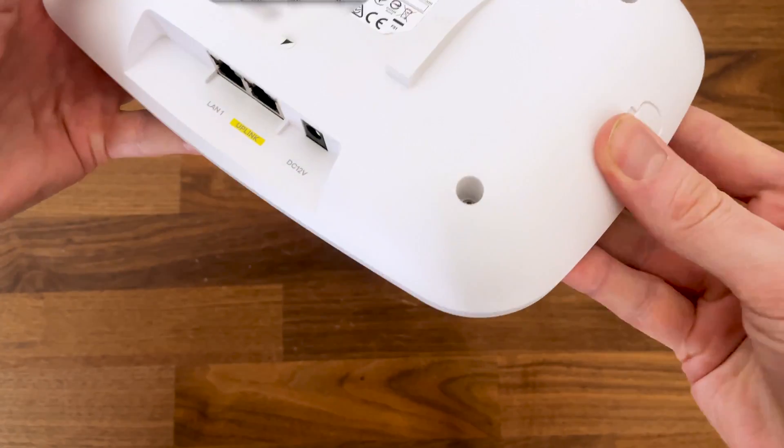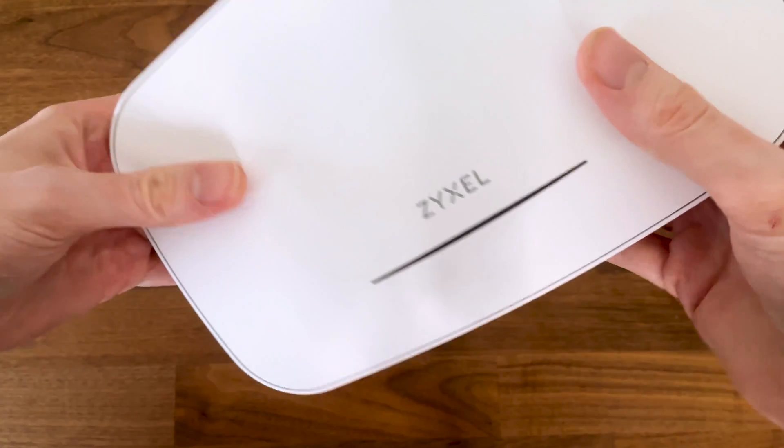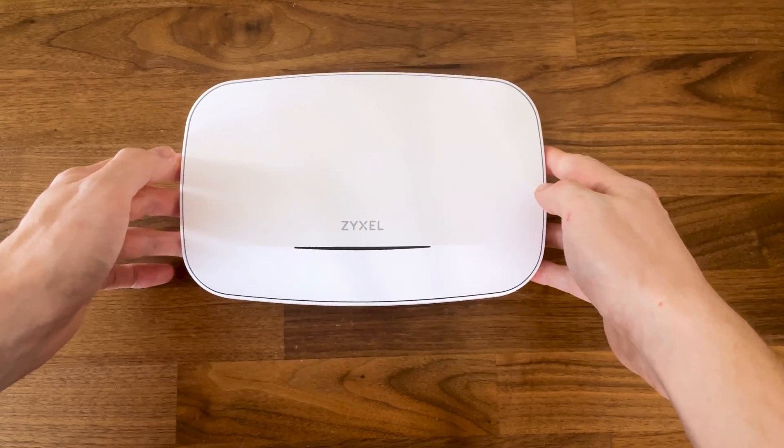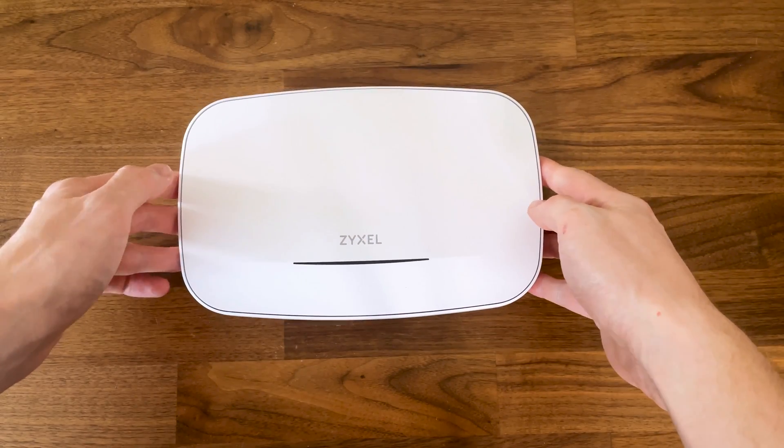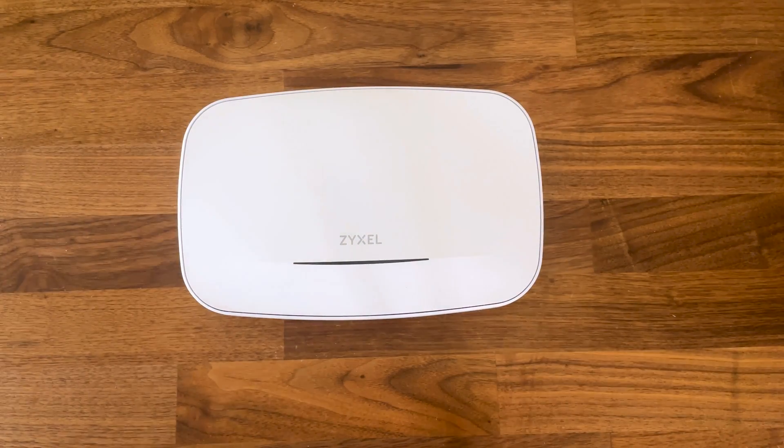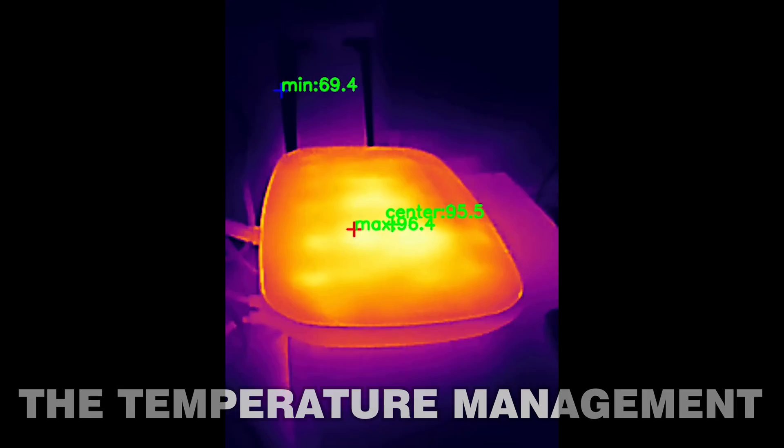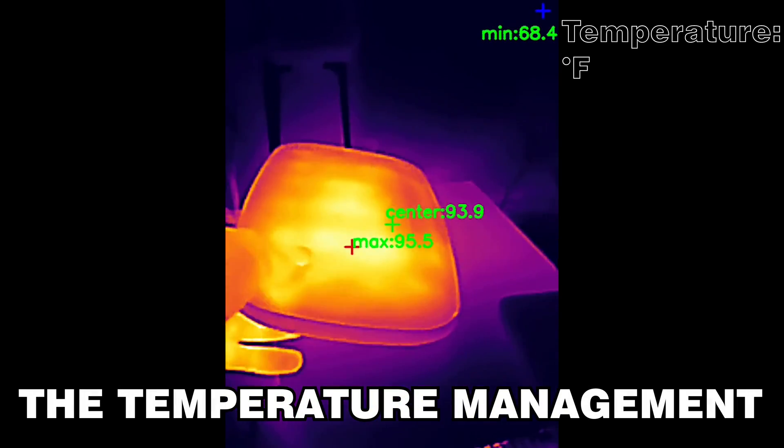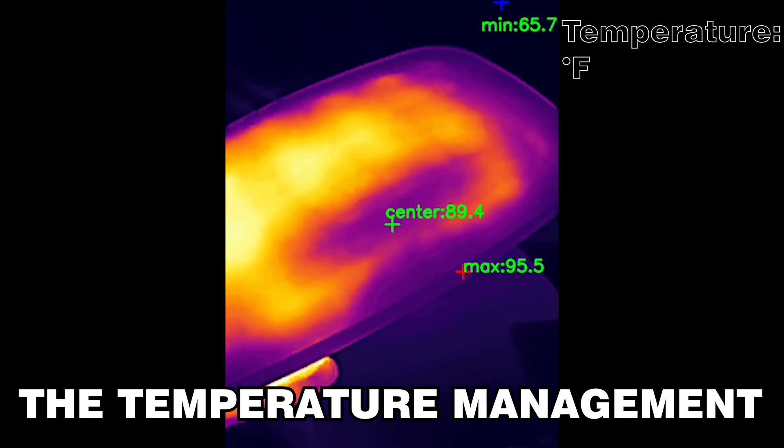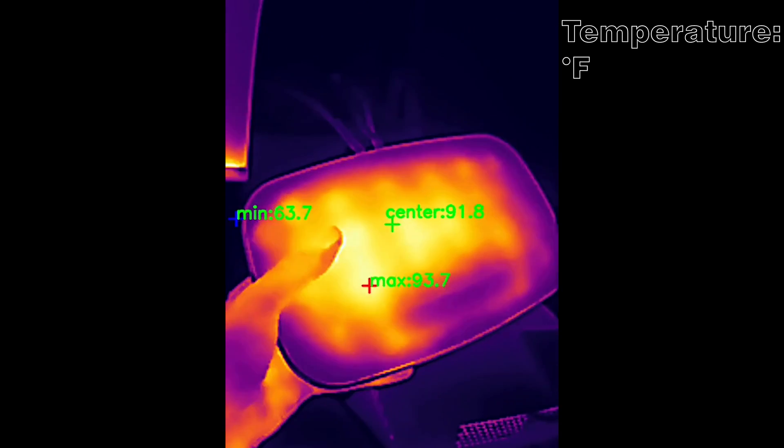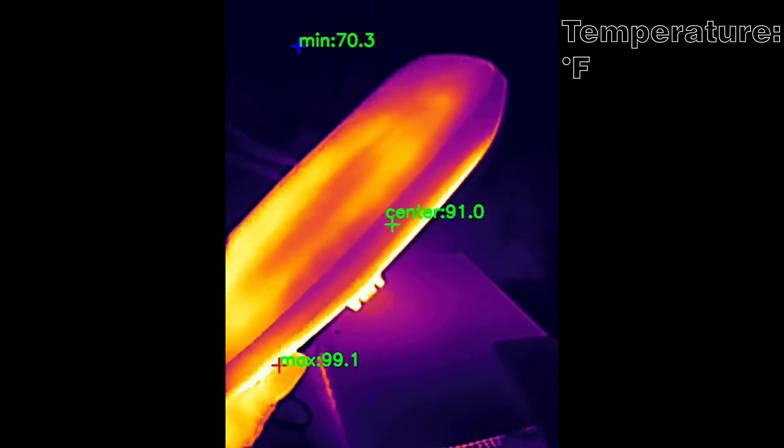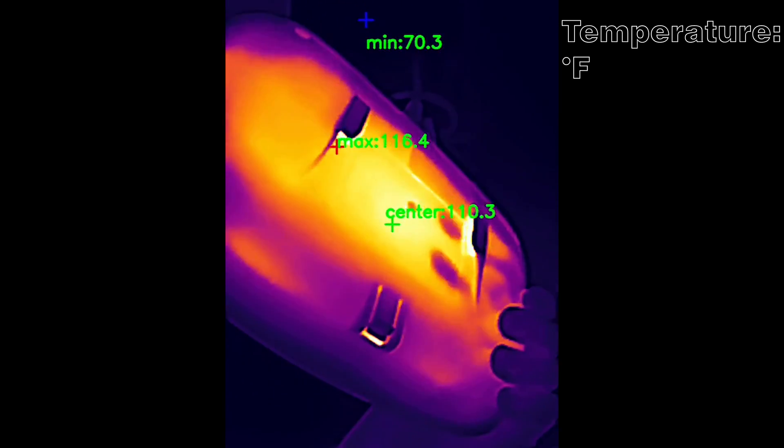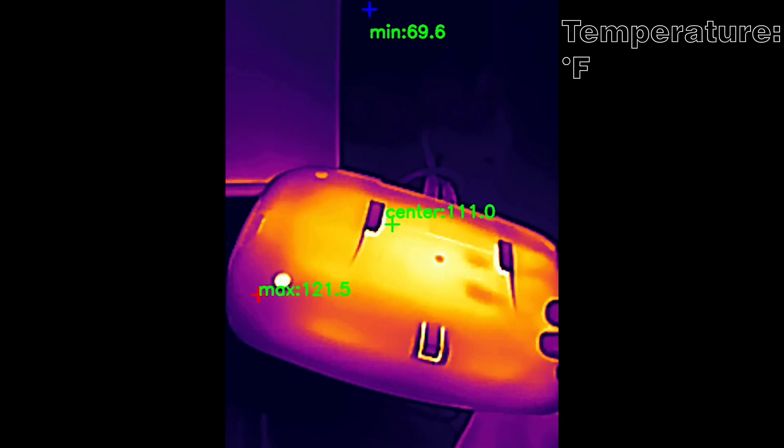Is there a chance that the Zyxel NWA 130BE would survive outdoor conditions? No, the access point was designed for indoor use only. Zyxel decided that the NWA 130BE does not need a fan for thermal management, so it relied on passive cooling as it did with pretty much all other access points they've built until now.